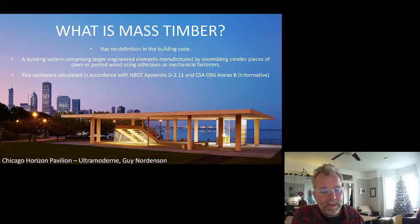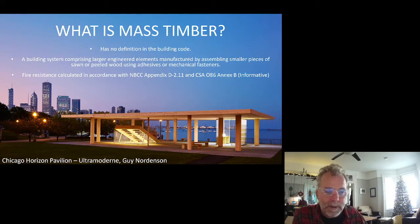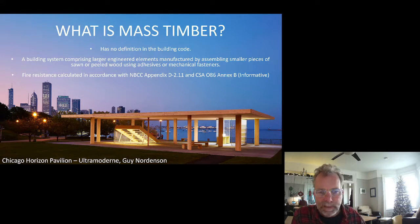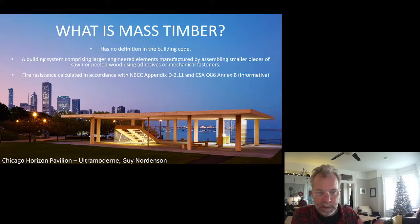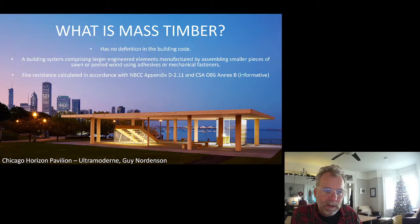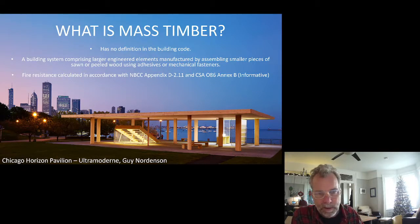Fire resistance for mass timber is calculated by calculation. Once your mass timber meets the dimensional limits of heavy timber, you are deemed to have a 45-minute fire rating. Heavy timber doesn't require engineered sections built up and laminated together. But if you are engineered sections that are built up and laminated together and you meet the dimensional limits of heavy timber, you are deemed to have a 45-minute fire rating.